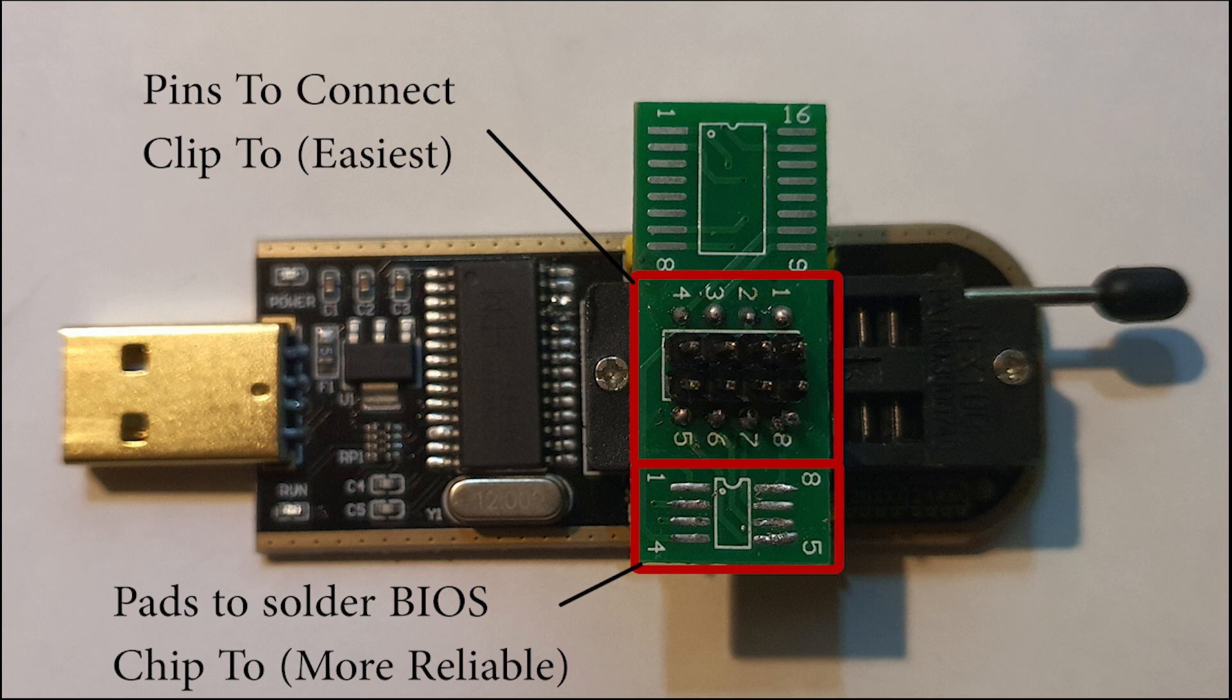An important accessory alongside the CH341A programmer is the adapter board and test clip. The adapter acts as an interface between the female end of the test clip and the programmer's IC socket. The adapter also allows you to solder the BIOS chip directly onto it, eliminating interference from nearby components like capacitors on the motherboard. This is the most reliable method, but requires a hot air soldering station or soldering iron, some skill, and carries a risk of damaging the BIOS chip. The test clip, however, is also reliable if used with proper precautions regarding power draining, which I'll cover later. It's also the easiest method.